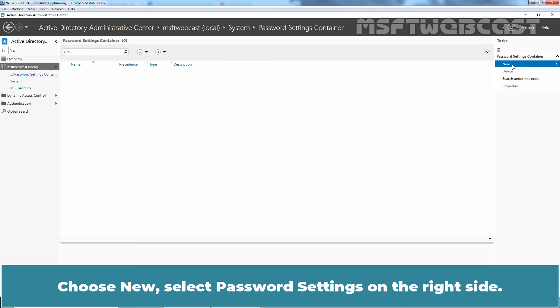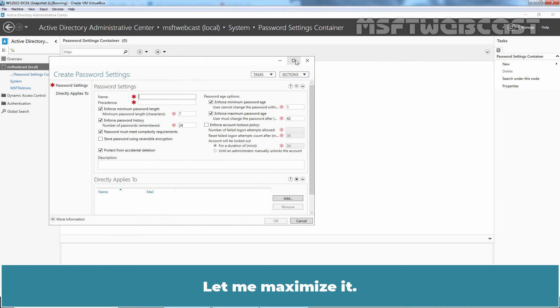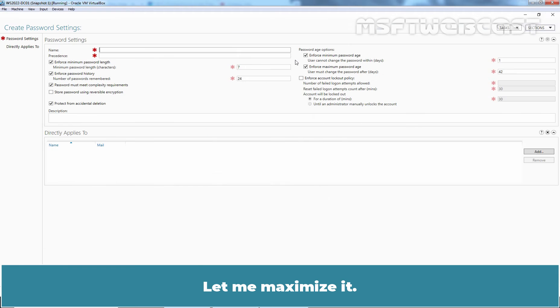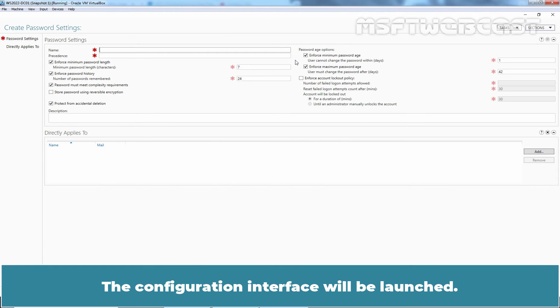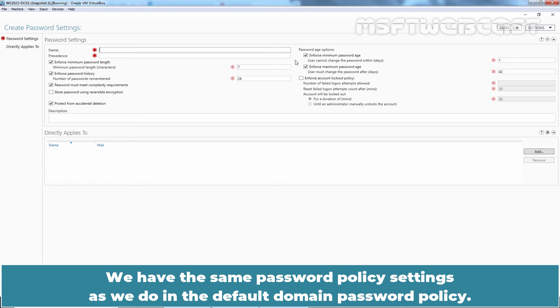Choose New. Select Password Settings on the right side. Let me maximize it. The configuration interface will be launched. Now we can configure the policy settings and apply it to a specific user or a group. We have the same password policy settings as we do in the default domain password policy.